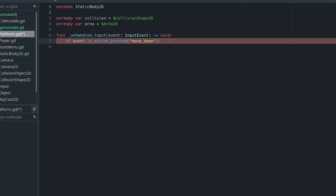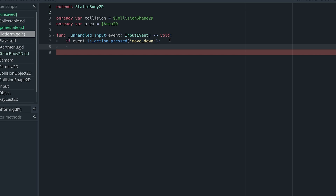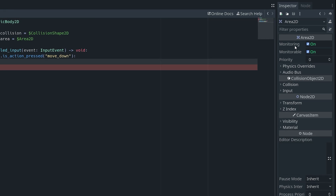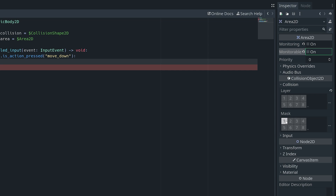So if event.is_action_pressed('move_down') — the way I'm going to do this is a little different. I'm going to use the Area2D and set its monitoring in the inspector to off, as well as monitorable, because we don't want anything to detect this Area2D. For the collision, we want it to not be on any layer and only mask for the player, so only the player can be detected by this Area2D.